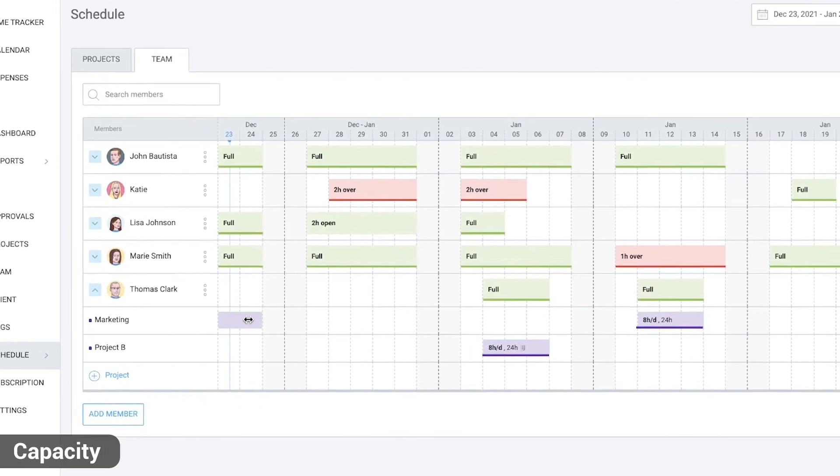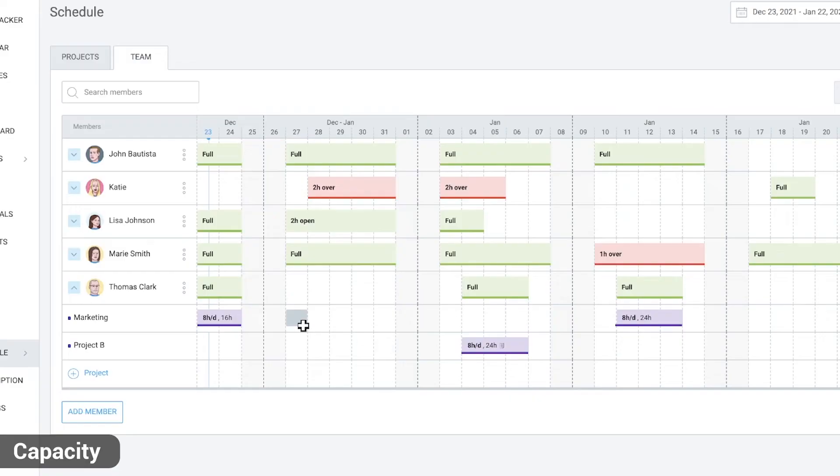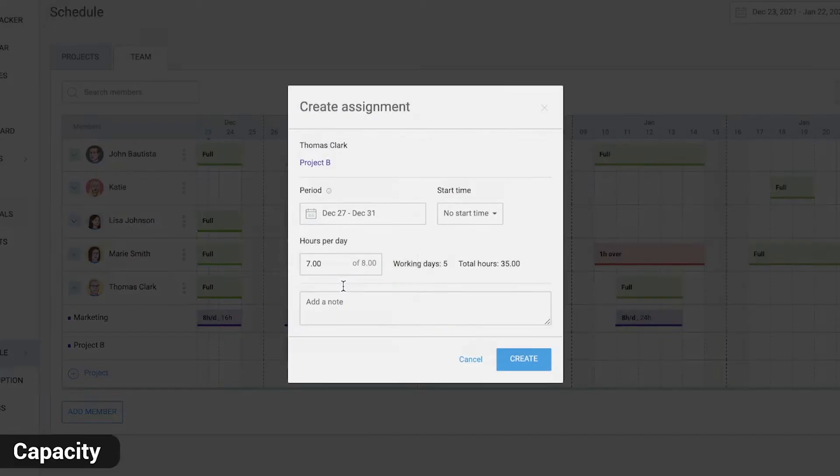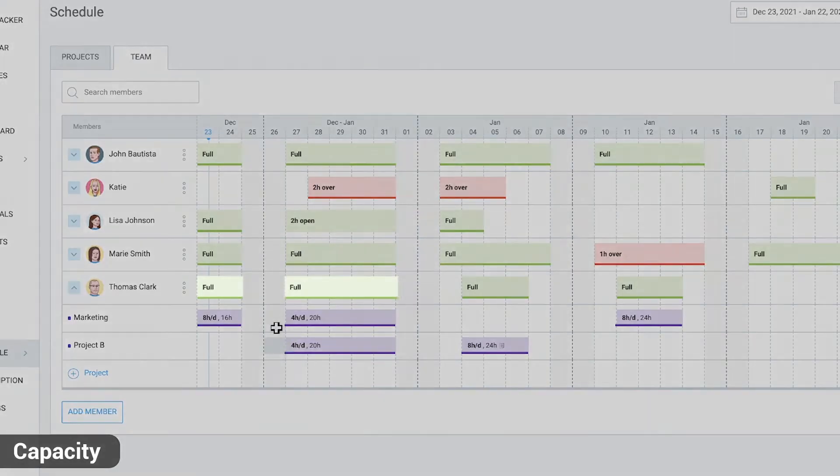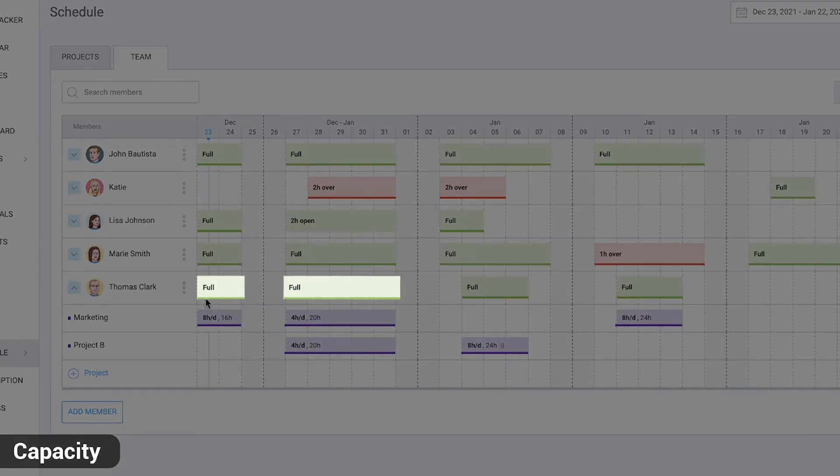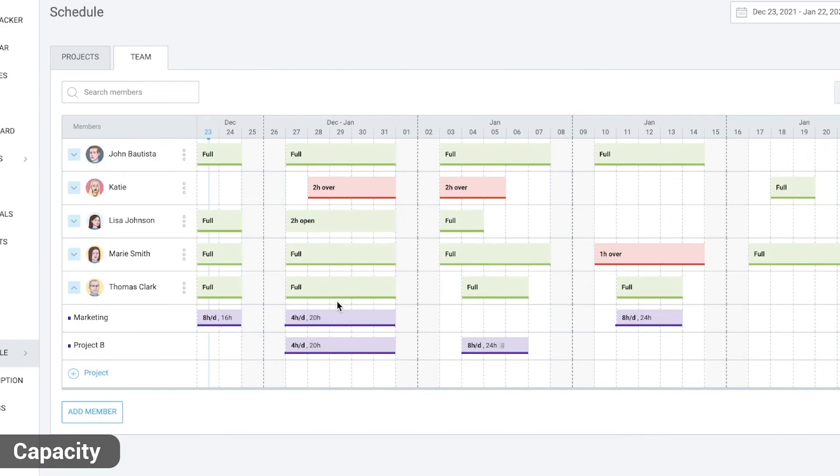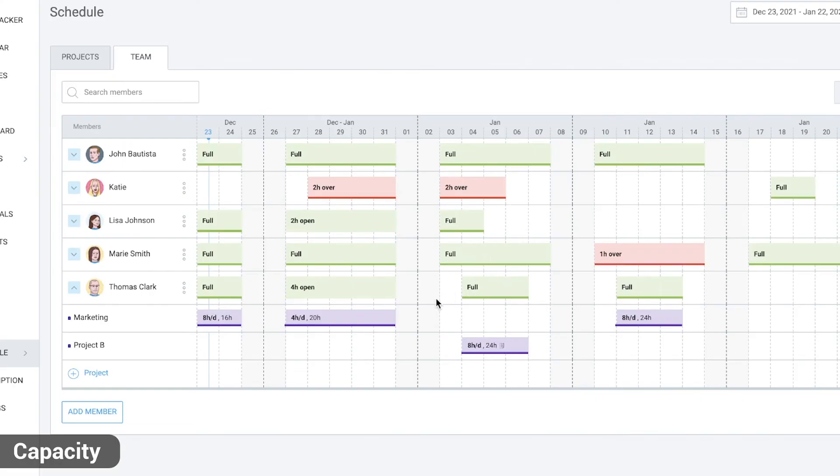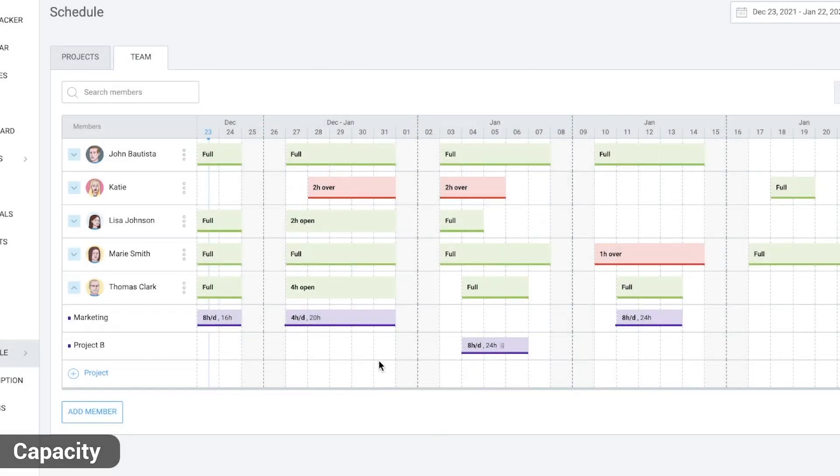If we assign them this week 8 hours on this project and next week 4 hours on these two projects each, the blocks above will indicate their schedule for these two weeks is full. If we delete one four hour assignment, the block will show that they have four hours open, meaning they can take four more hours of work.